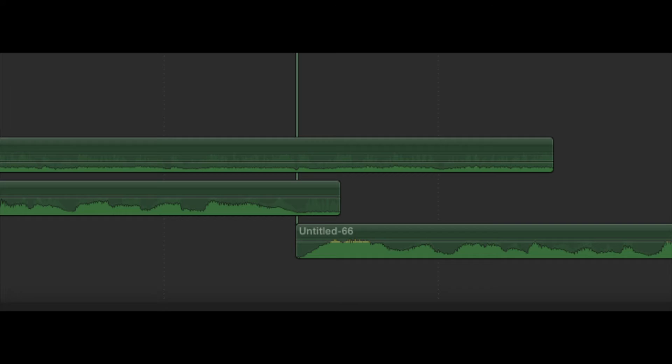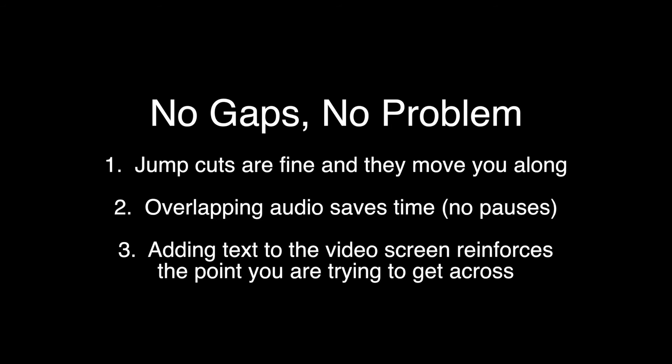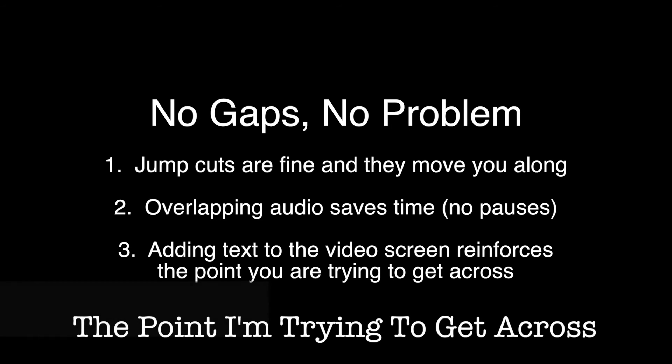Jump cuts are fine and they move you along fast. Overlapping audio saves time by eliminating pauses, and adding text to the video screen reinforces the point you're trying to get across.